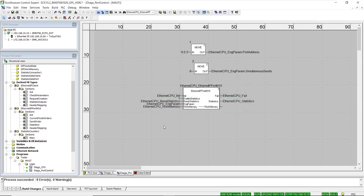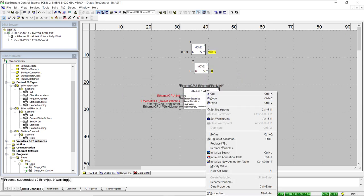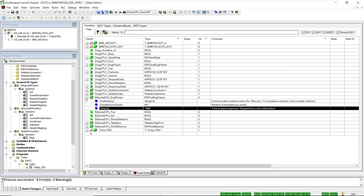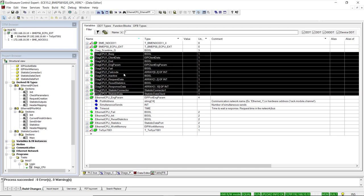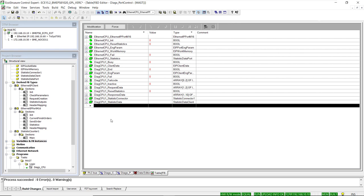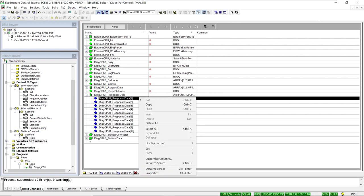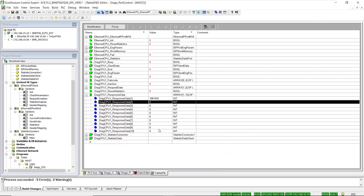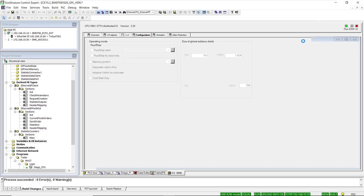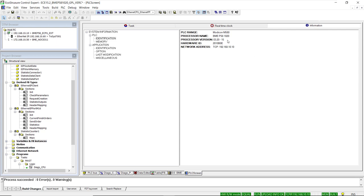Once the program is downloaded, we create an animation table to monitor results by right-clicking on the port function block. We paste the DiagCPU1 variable names into the animation table. In the response data, we see hexadecimal values: 1.4 (which is hexadecimal 20) and 0.3, corresponding to major and minor firmware revisions — so firmware version 3.20. This can be confirmed on the animation tab of the CPU while connected online.